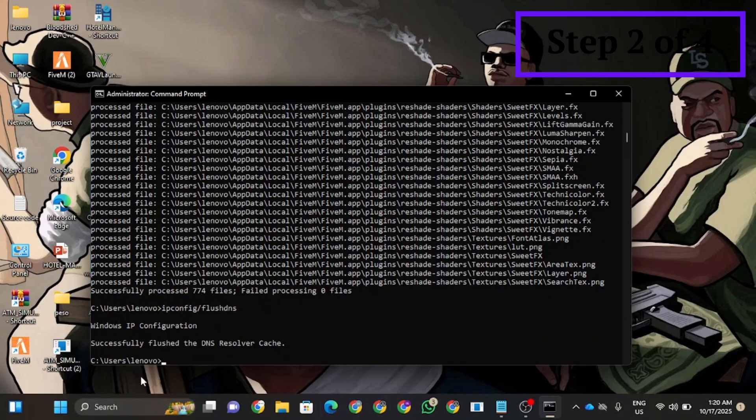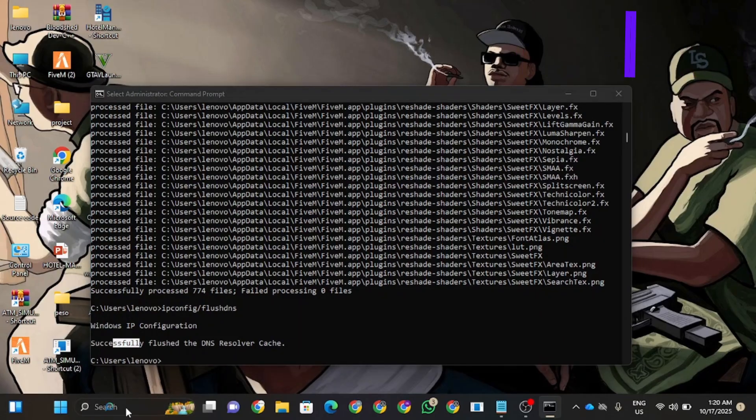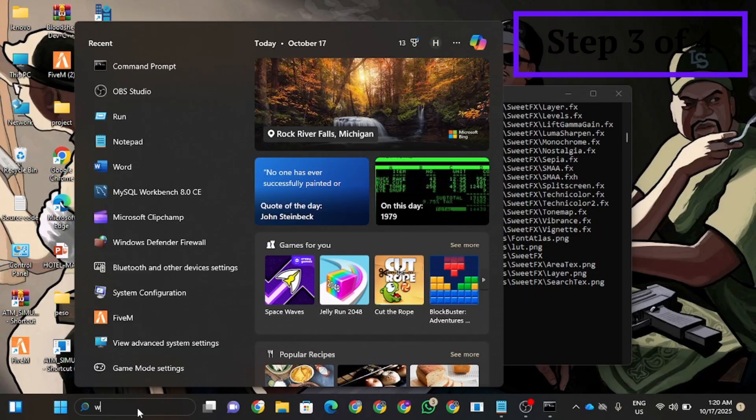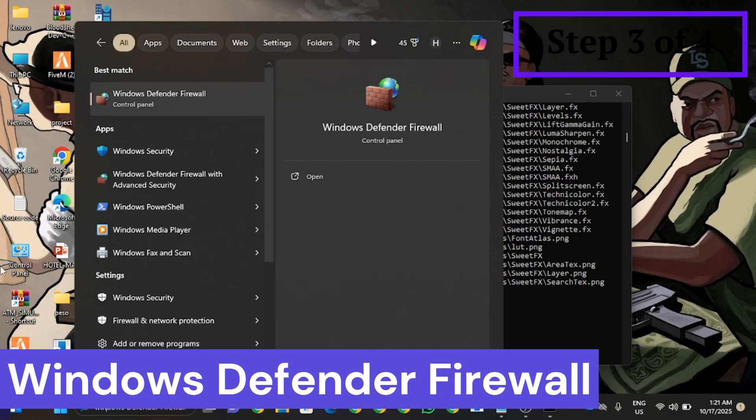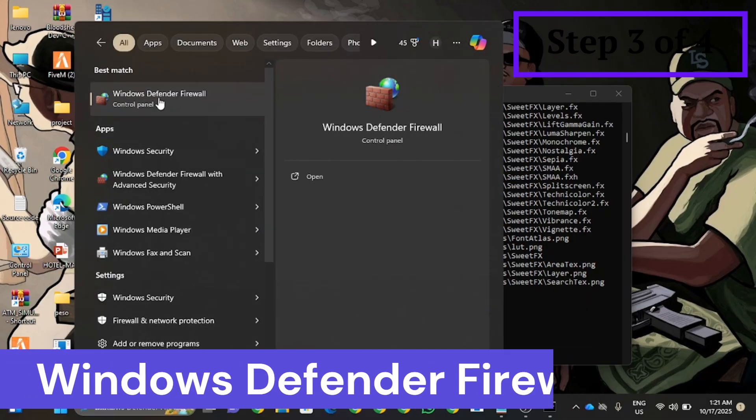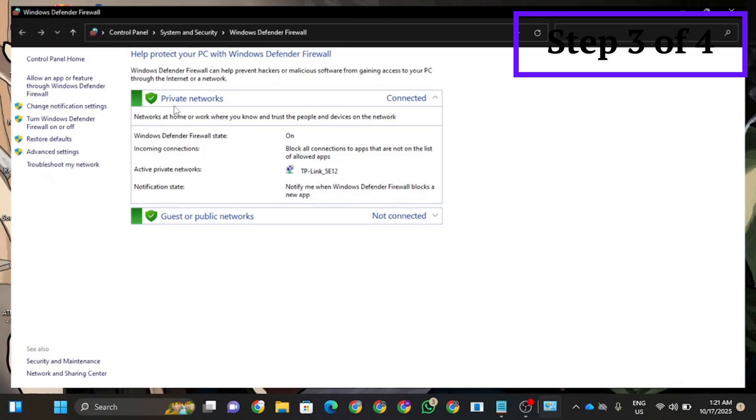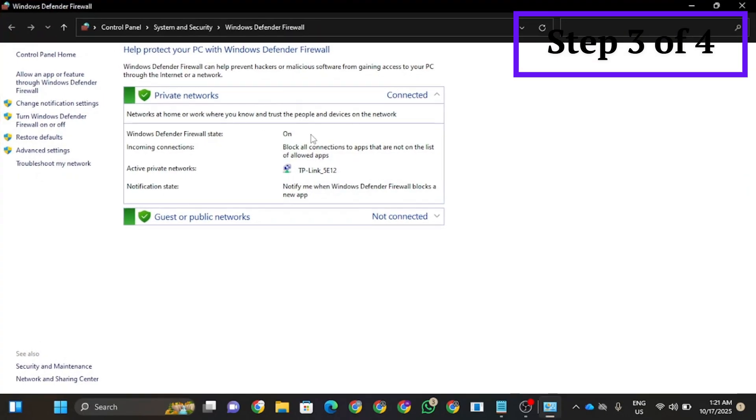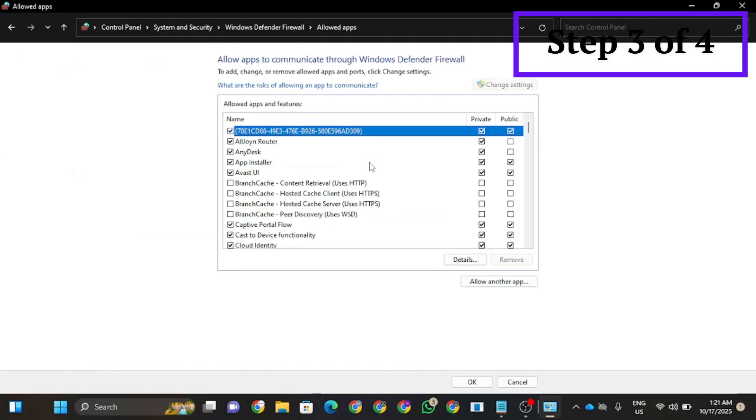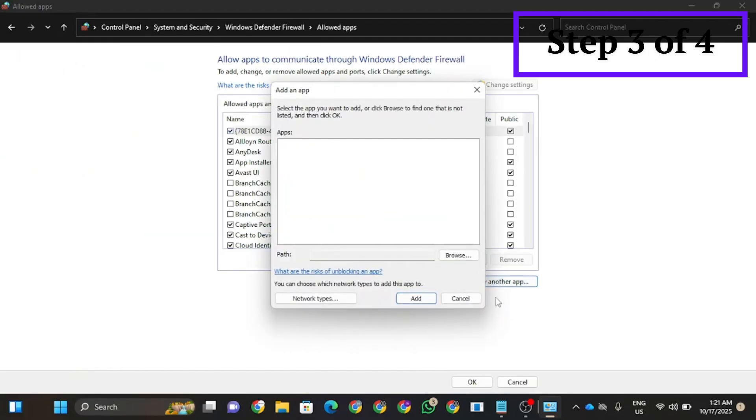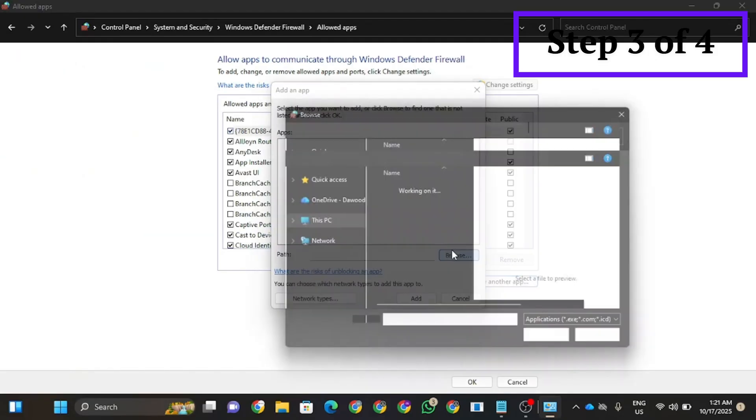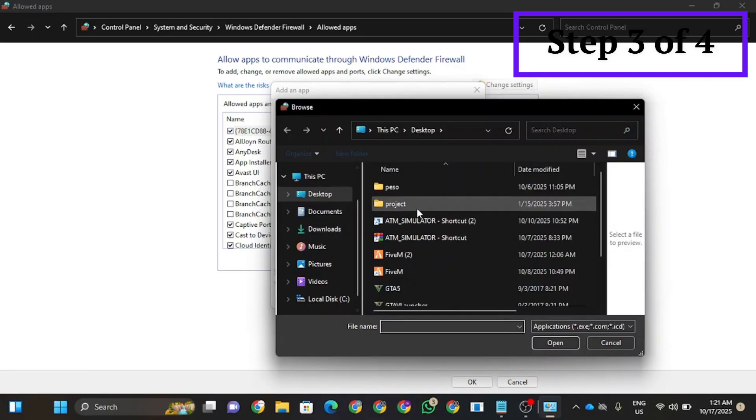Now you're going to open your Windows Defender Firewall. In here, you're going to go to allow an app through firewall. Click on allow an app, then browse and search for FiveM. Click on open and add it.